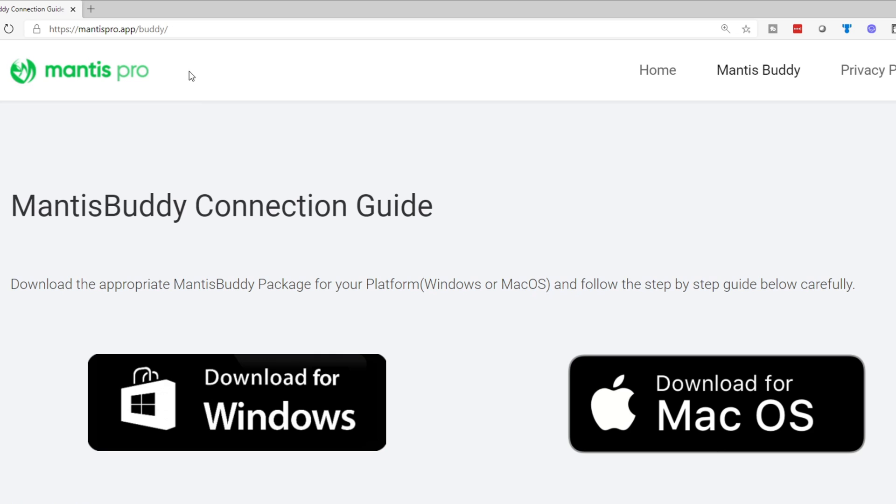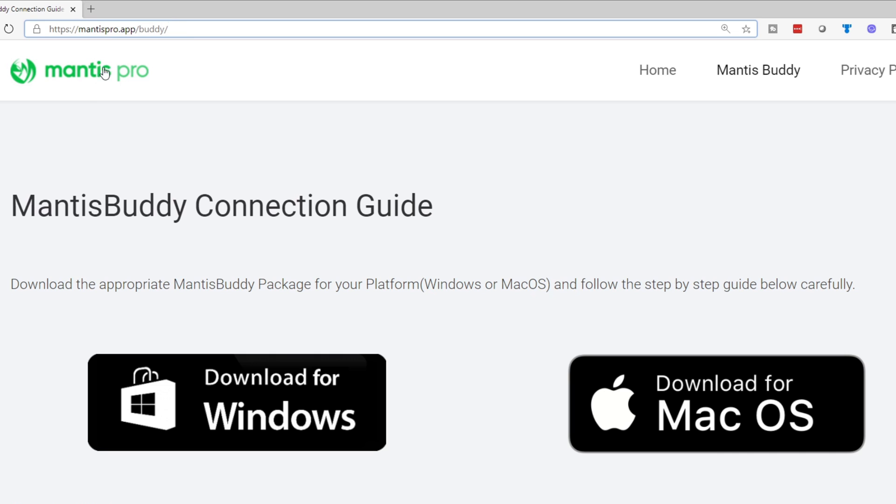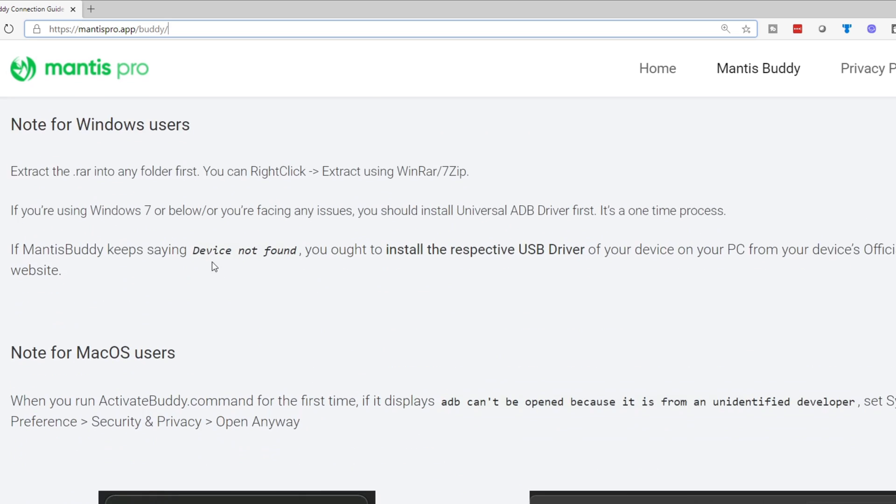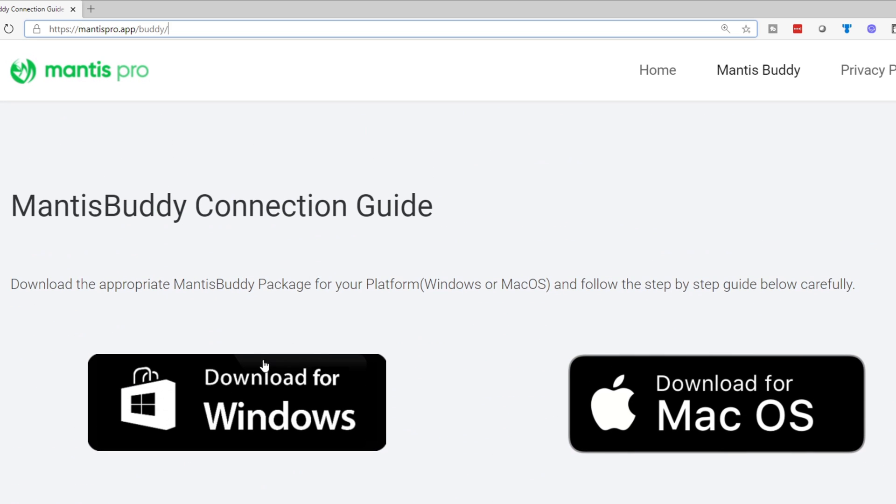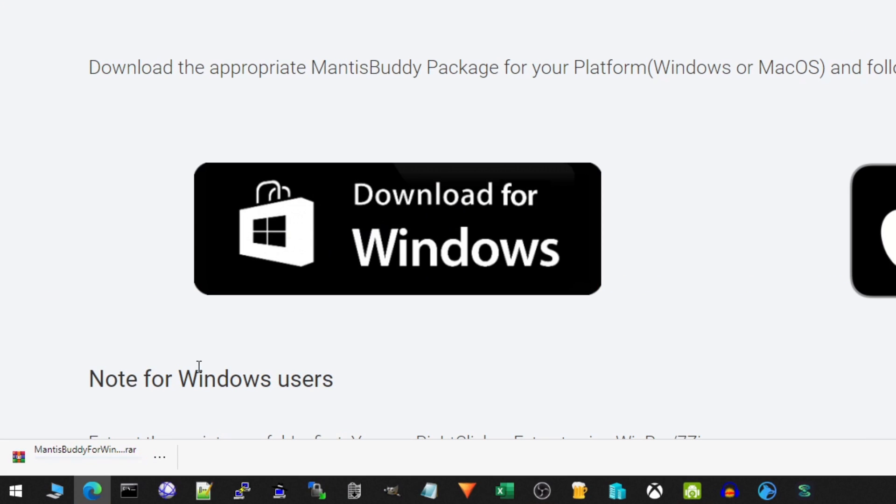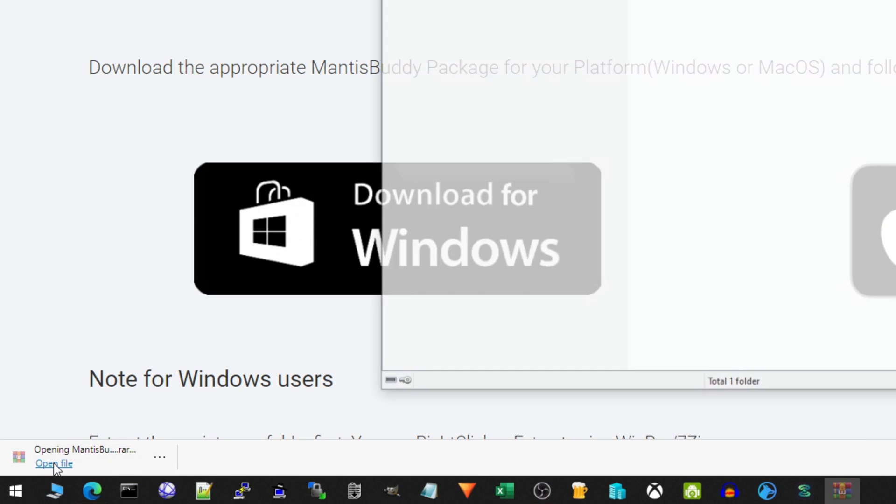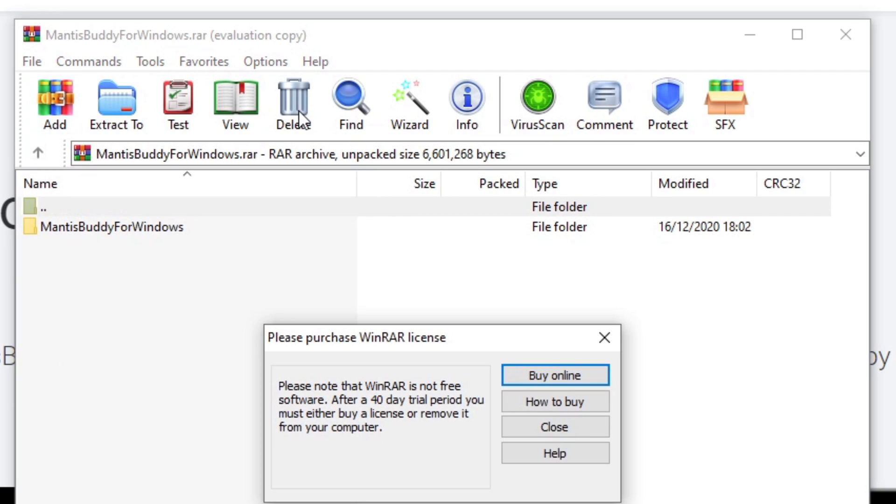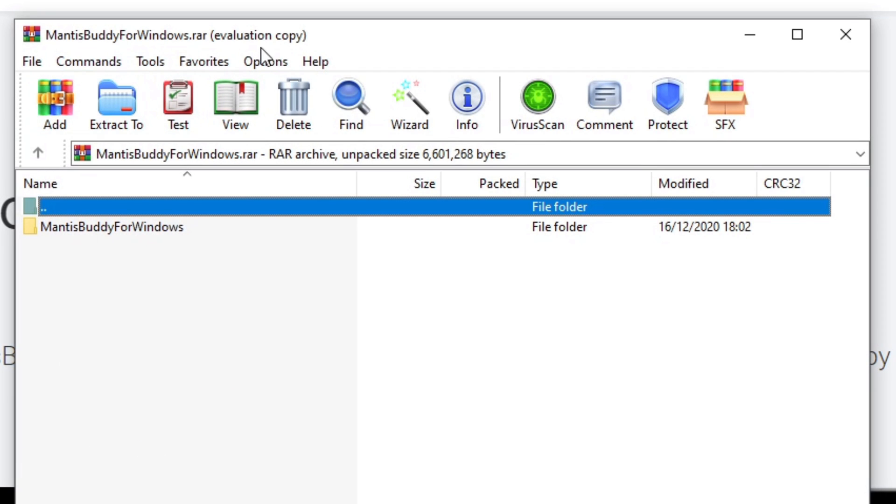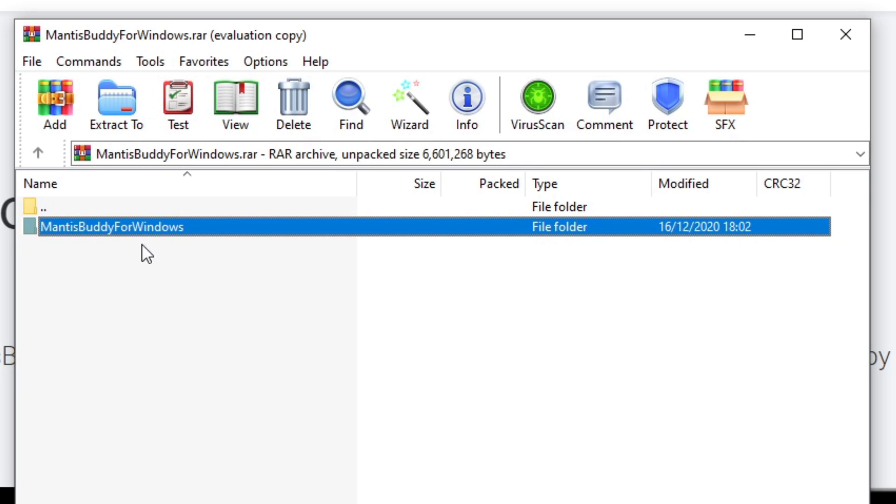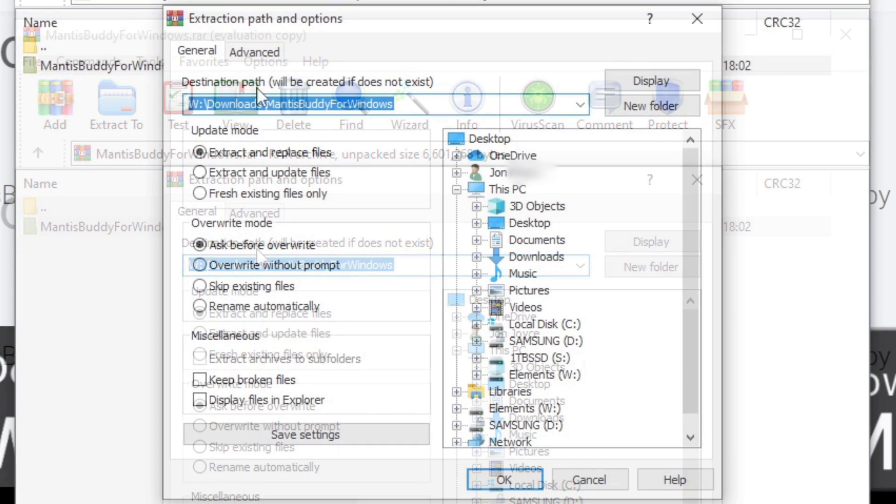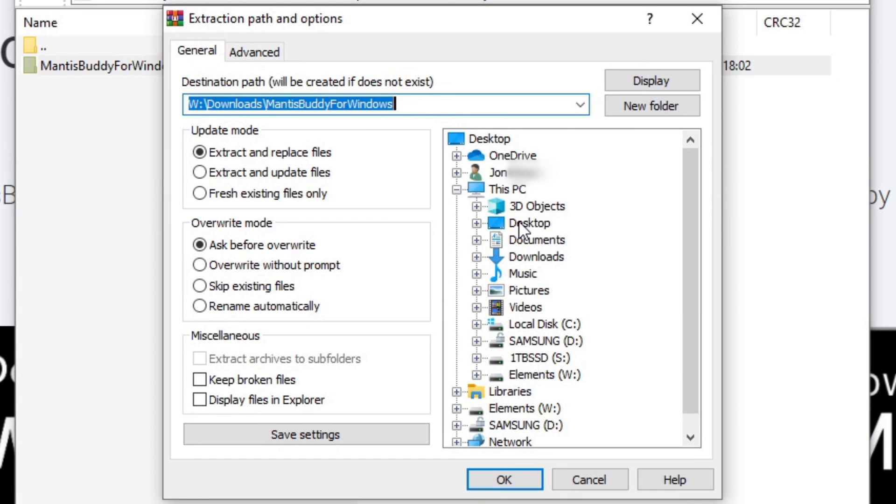Okay so we're here on the PC now and you can see I've gone to mantispro.app.buddy. Once you're there you'll see the Mantis Buddy connection guide page and you get an option to download for Windows or download for Mac if you have a Mac. This is a Windows PC so I'm going to click on the download for Windows and that will download the mantisbuddy.rar file here. So I'm going to click on open here this opens in WinRAR. You can download WinRAR from rarlabs.com if you don't have it already. But here we're going to click on the folder here and we're going to extract it to our desktop because that's nice and easy to remember. So click OK.